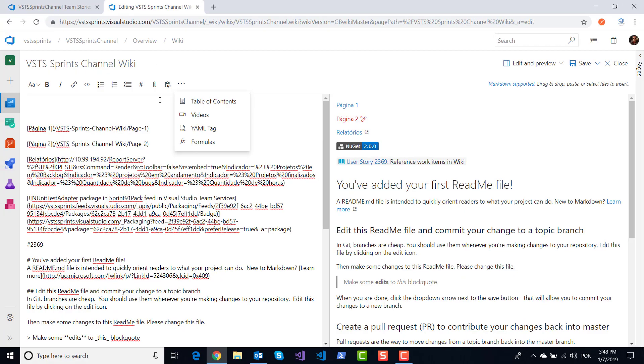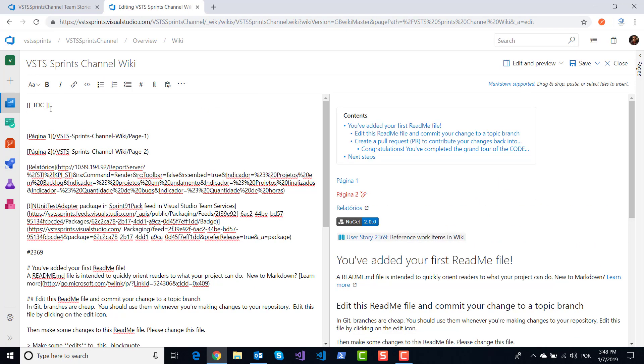In this example, I will click on table of contents. You include TOC, table of contents here, and...